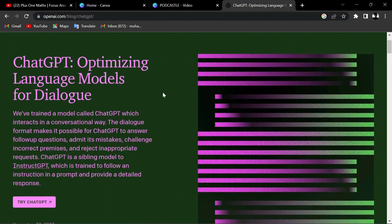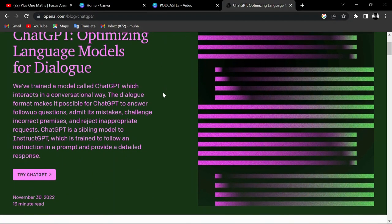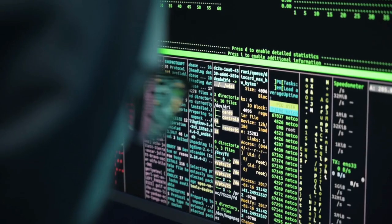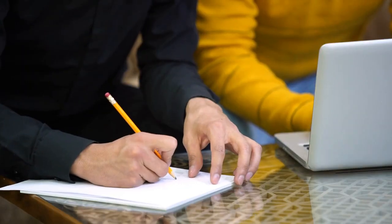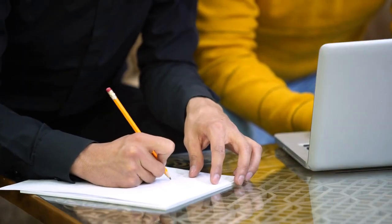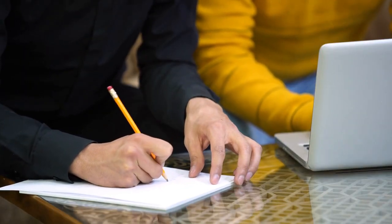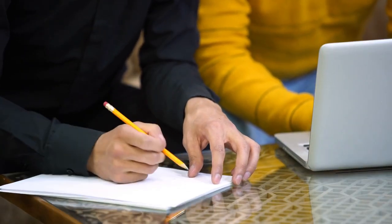ChatGPT is an AI chatbot that can do pretty much everything. It can code, write articles, and even help you answer questions.